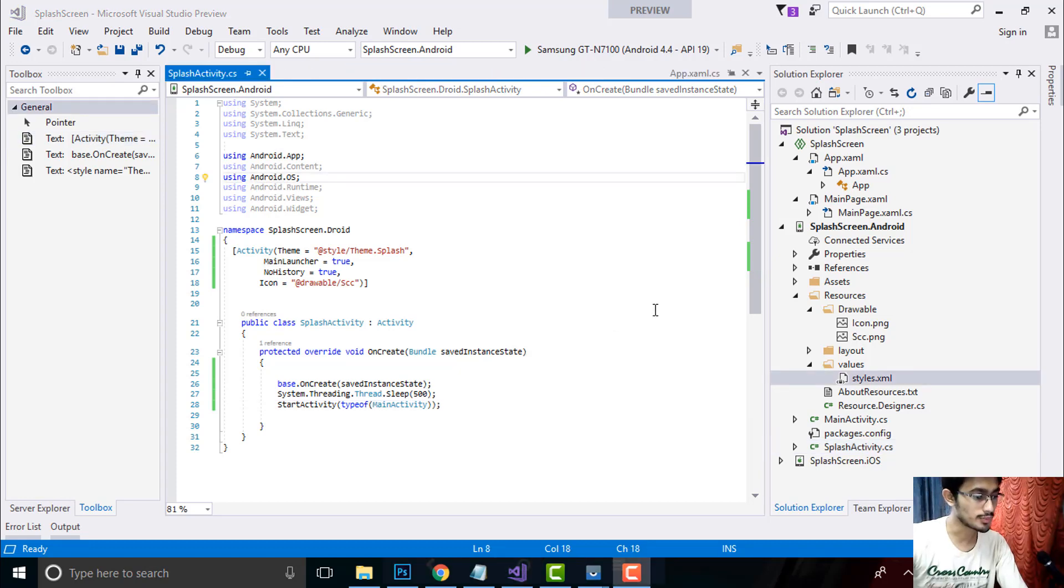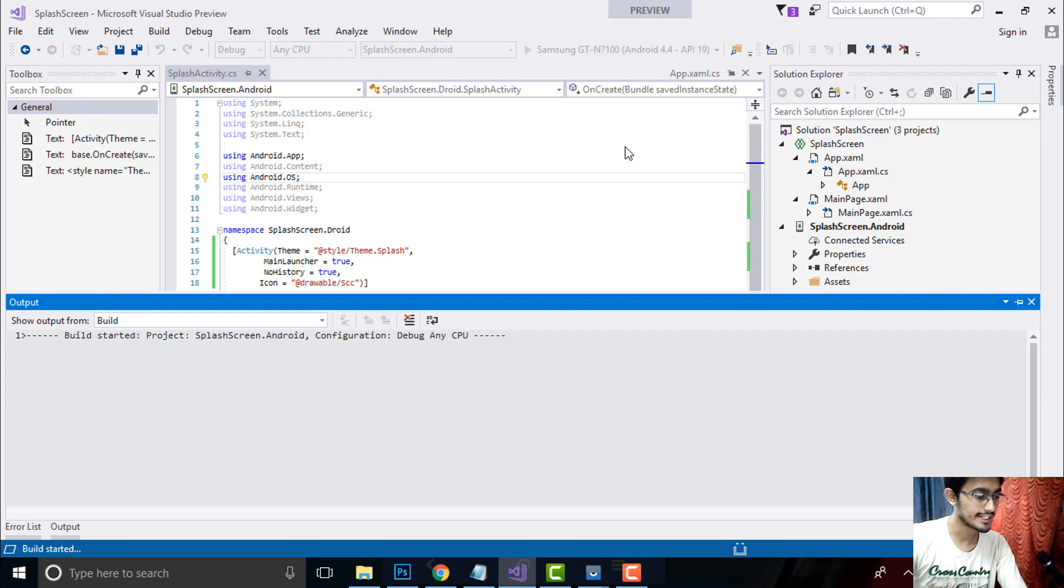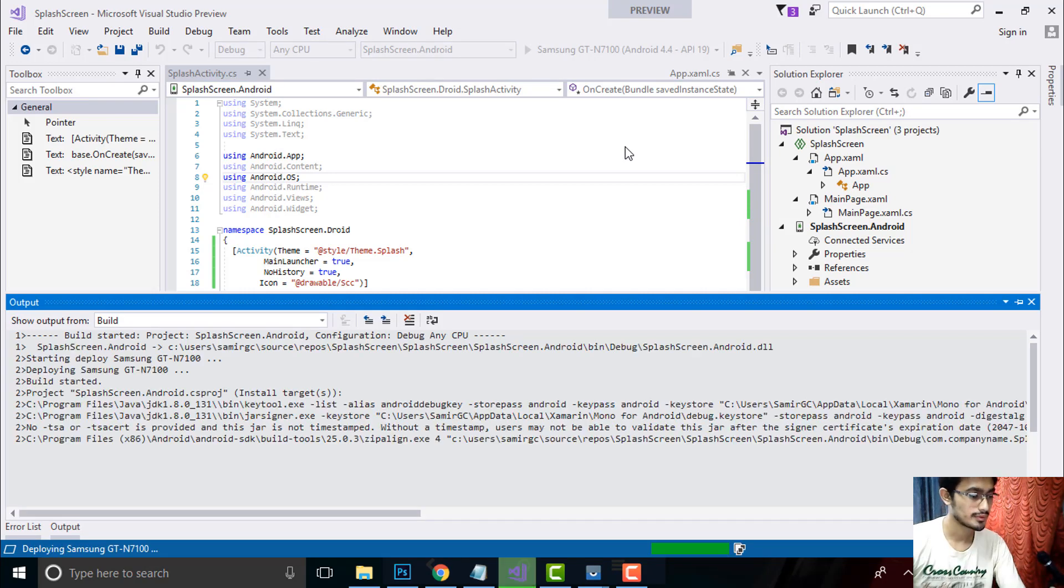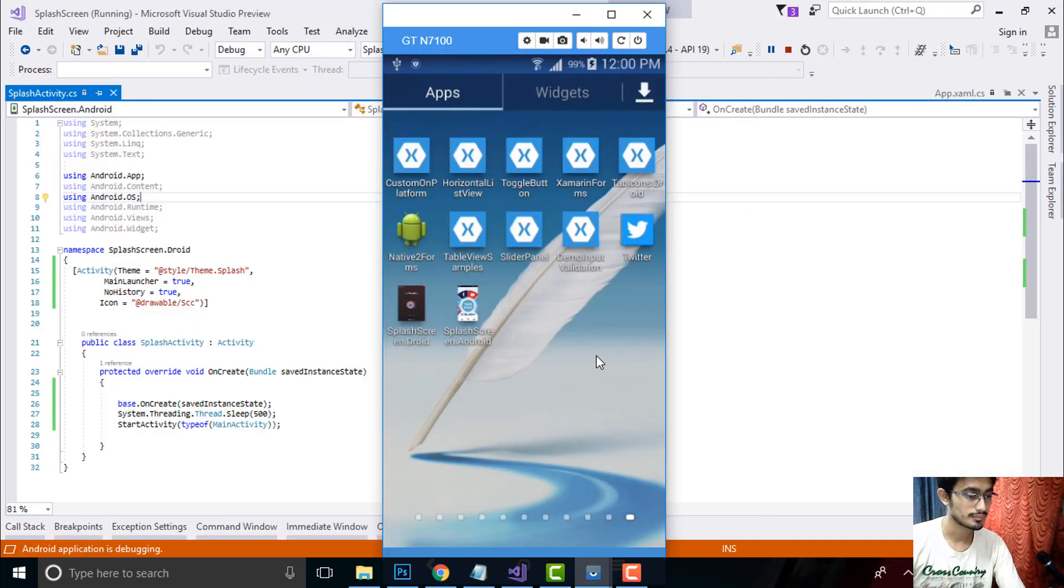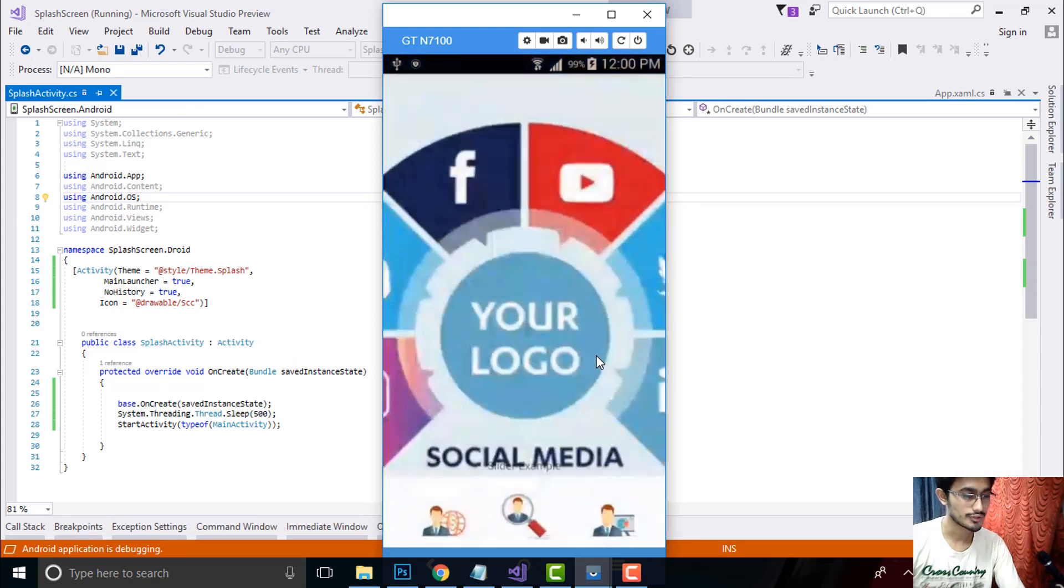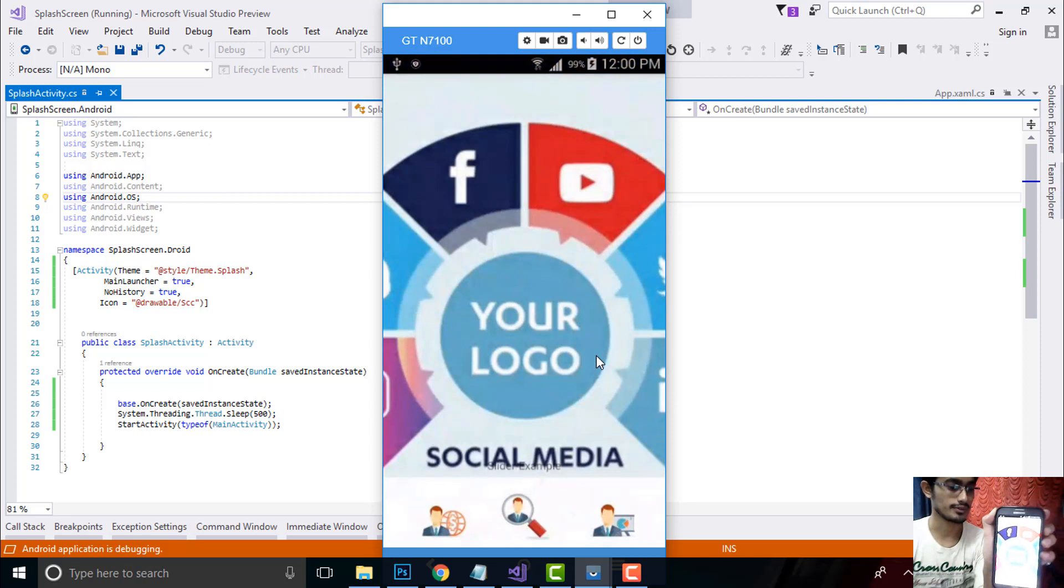Now let us build and run our project whether it gives me correct output or not. Build is getting started. Then it should show me a correct output as you can see over here.